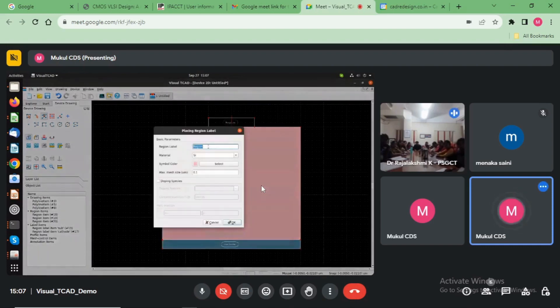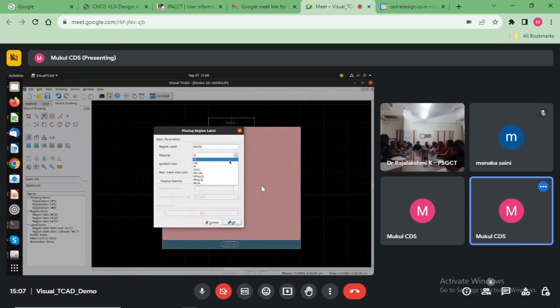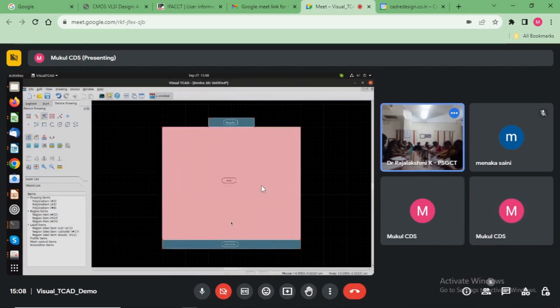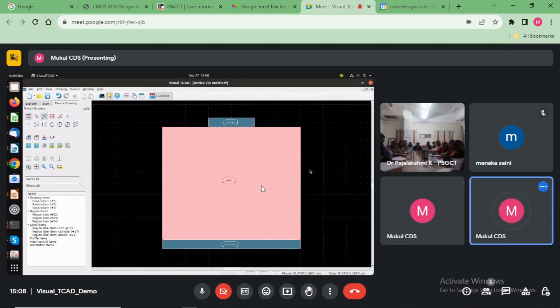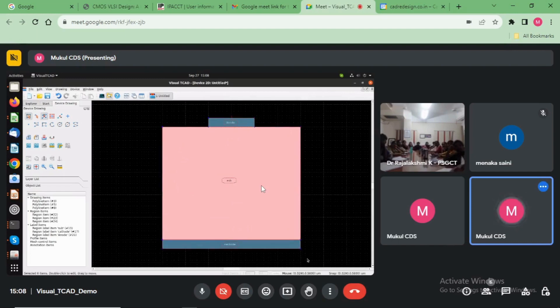And here choose the anode. Here select the material. And this is the complete structure with the material added also completed. This is the solid view of the device.